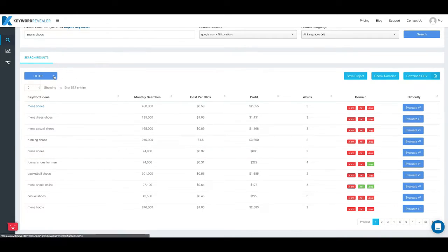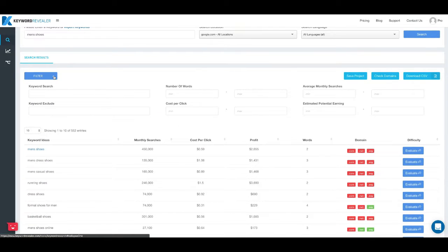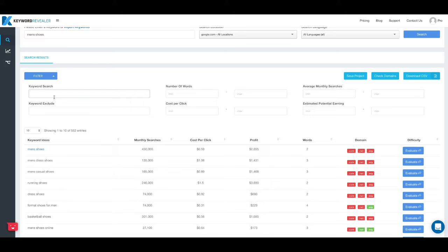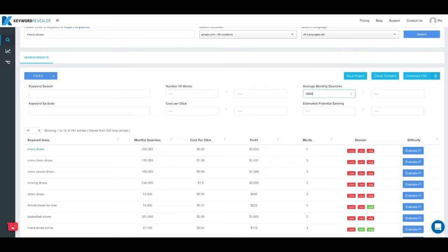Next we're going to jump up to the filter button. If you click on the button here you'll see this drop down, and here we can really dial down further into these 552 keywords. So maybe we only want to see keywords that have a monthly search volume of 5,000, so we just type 5,000 in the minimum.